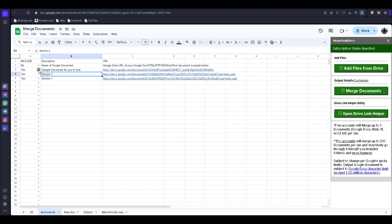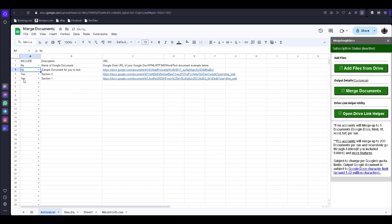There is a sample document option — do you want to include it? I click No. Section Two is here and Section One is here. I change the sample document option to No and click 'Merge Document.'